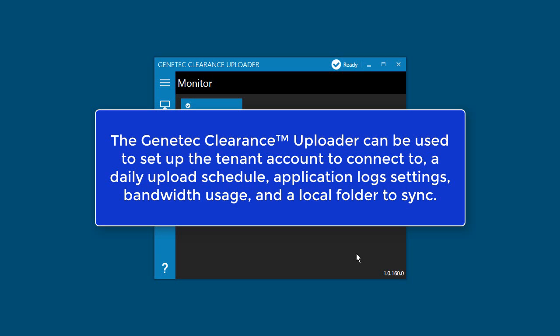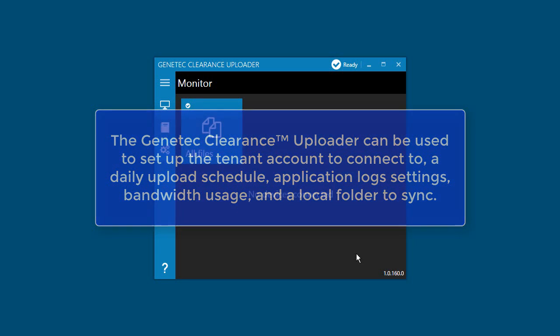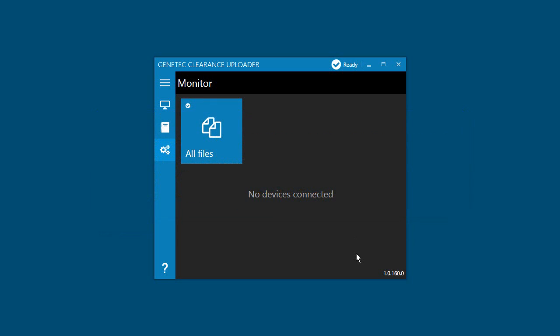You can set up your account during installation using the Genetec Clearance Uploader Account Setup Wizard as we just saw. However, you can still change your account settings at any time. For example, you can change tenant information, add or change an upload schedule, or send anonymous logs to help us improve the application.